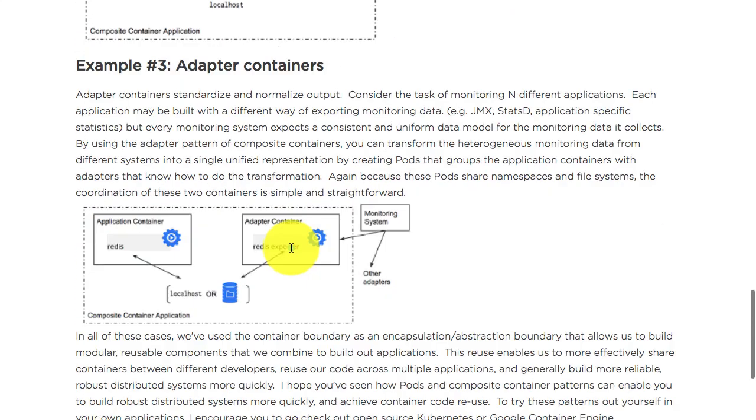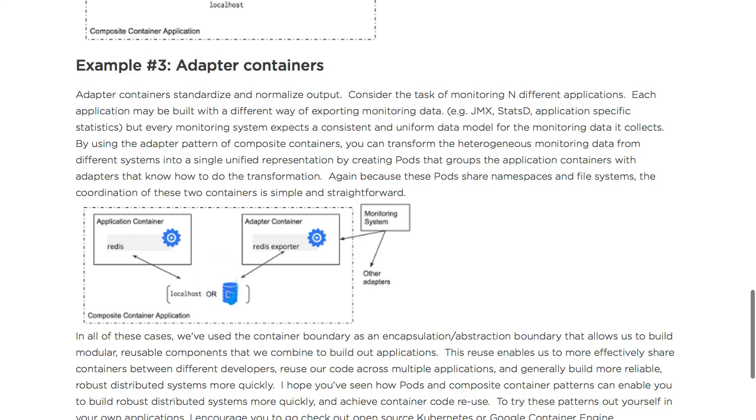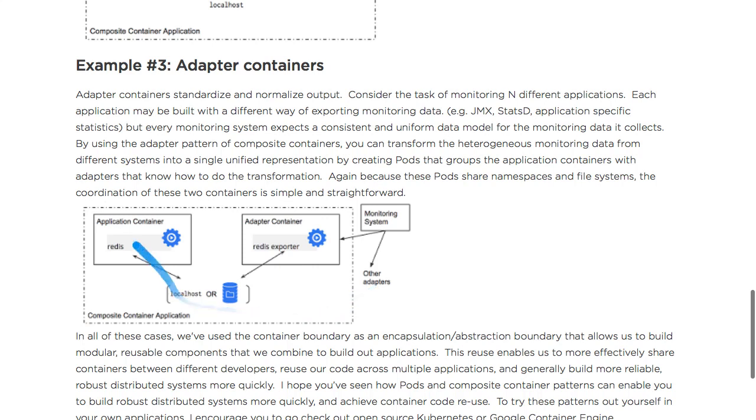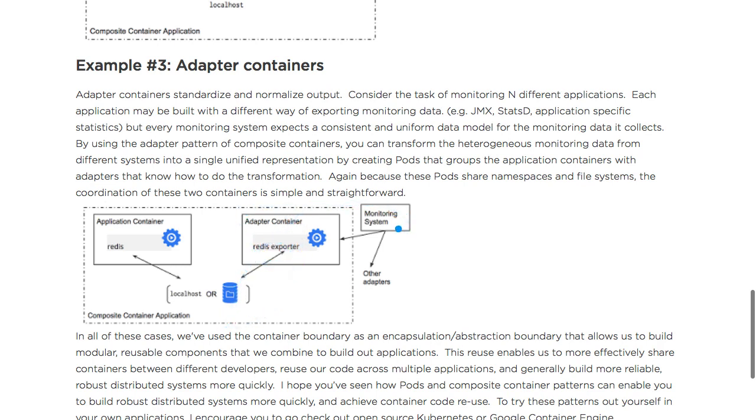The third is adapter containers. It adapts to certain things and sends it to external services. In this example, the application is Redis - it generates the logs, and those logs are extracted with specific fields taken out as per the requirement and sent to the external monitoring system. Could be Splunk, ELK, or some other monitoring system. So this generates the files and those files are then processed by an adapter.